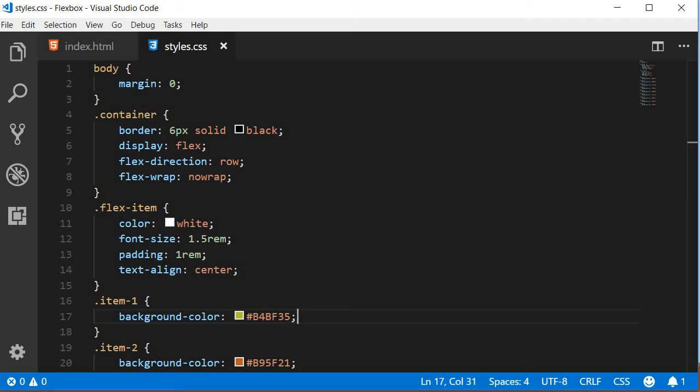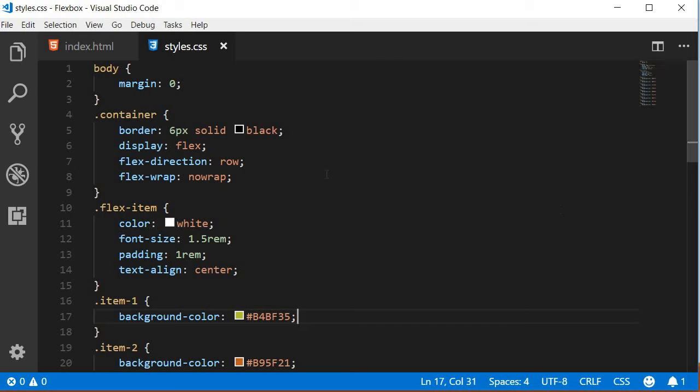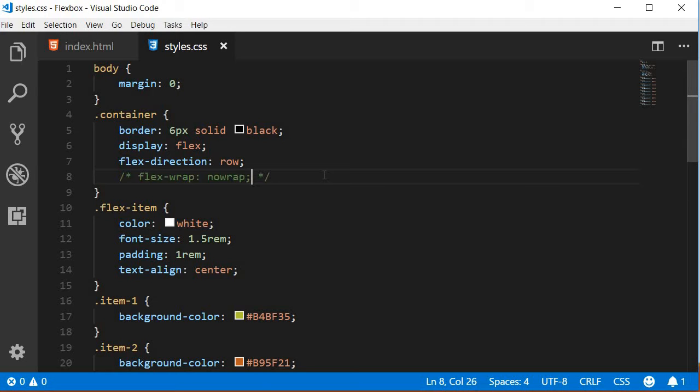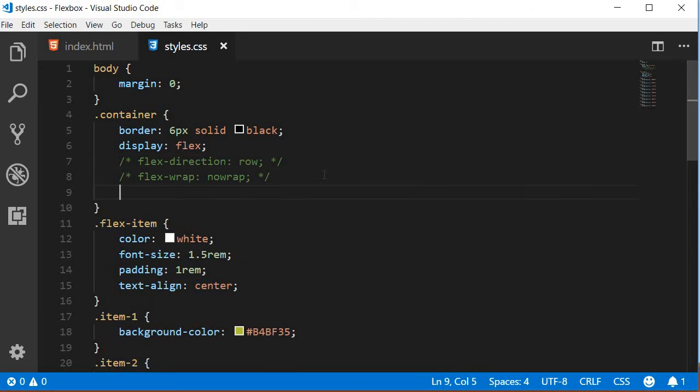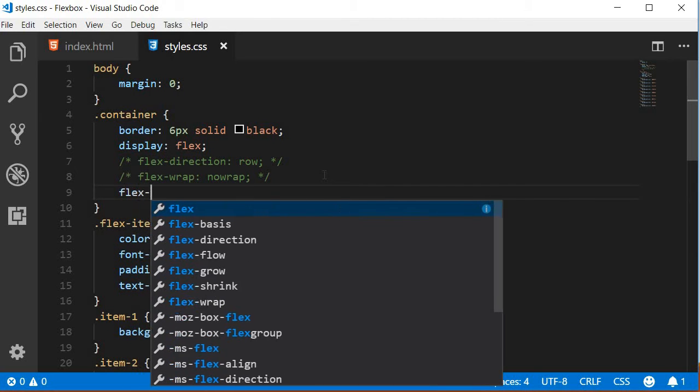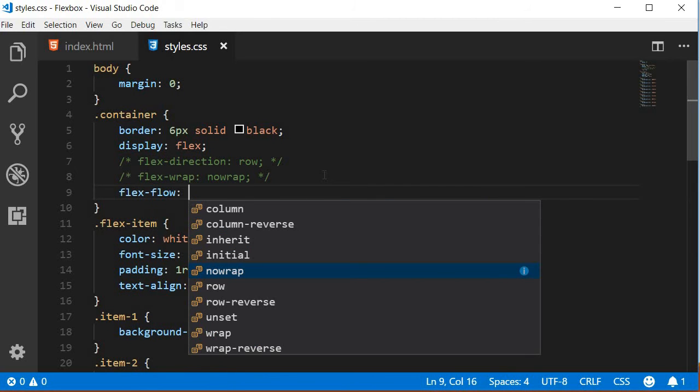The next property is flex-flow, which is pretty straightforward. It is a shorthand for flex-direction and flex-wrap. By default, the flex-flow property is set to row and no-wrap, which is the default of the individual properties. So I can comment out these two properties and add the single flex-flow property. The first value is the flex-direction and the second value is the flex-wrap. You can type any combination of the possible values and the layout will adjust accordingly.